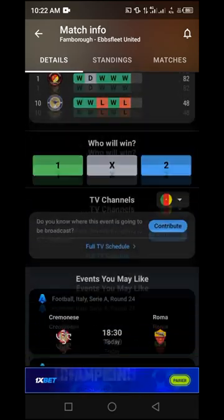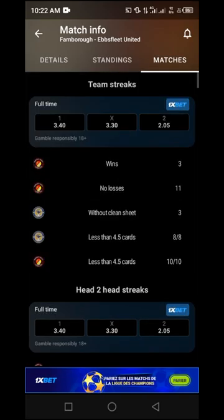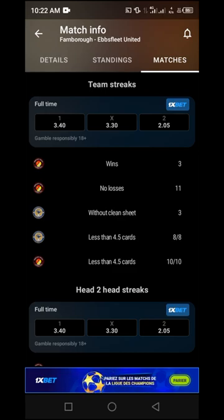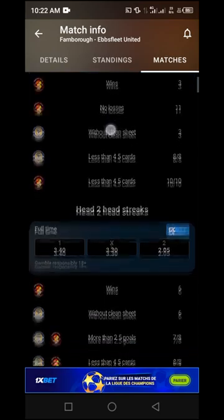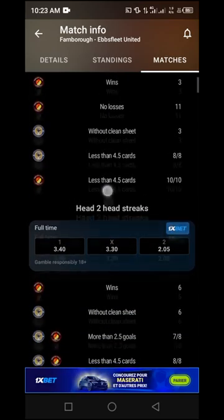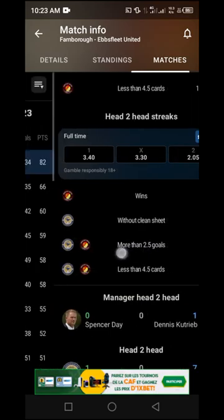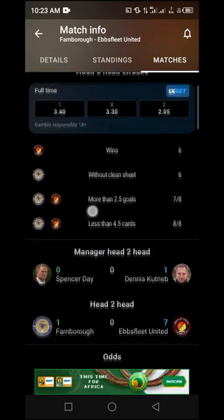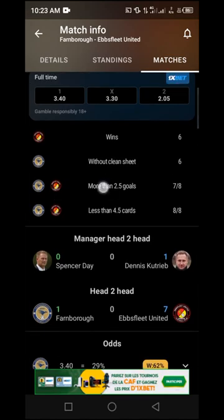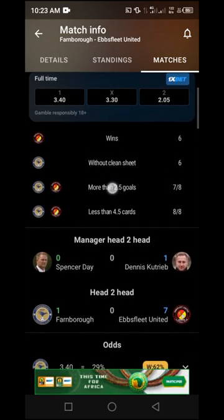Once the match is open, navigate to the area that says 'Matches' and click on it. Since we are concerned with an over 1.5 or 2.5 goal strategy, locate the sections showing wins, no losses, and without clean sheet, and check if both teams are listed as having over 2.5 goals. Look for the 'Head-to-Head Strike' area and check if both team logos are shown with more than 2.5 goals — in this case the rating is 7 out of 8, meaning an over 2.5 goal is very possible.